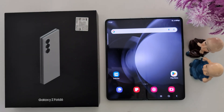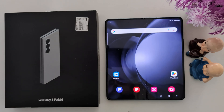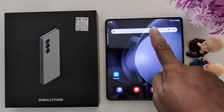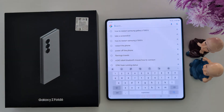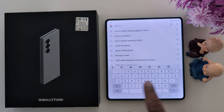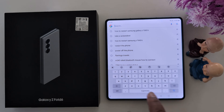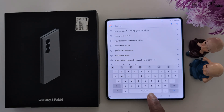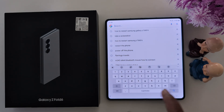How to change keyboard language or switch between keyboard languages on Samsung Galaxy Z Fold 6. Open any keyboard. Now you can see by default the language is English, India, or depending on your country.